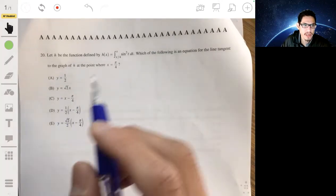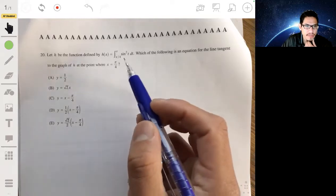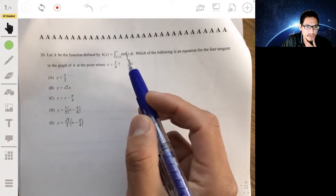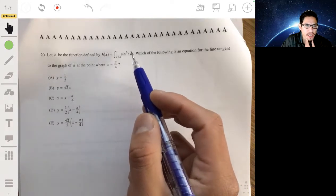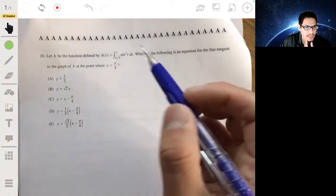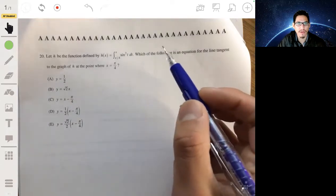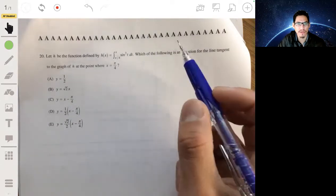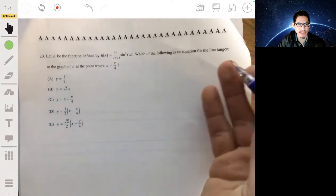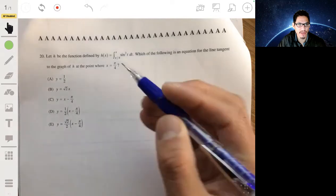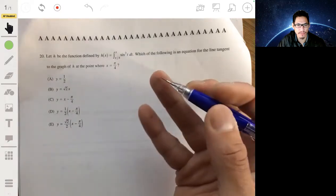In problem 20, we have that h is the function defined as the integral from pi over 4 to x of sine squared of t. Which of the following is the equation for the line tangent to the graph of h at the point where x is pi over 4?